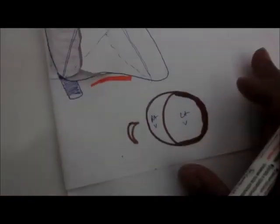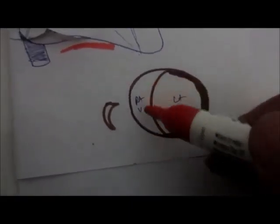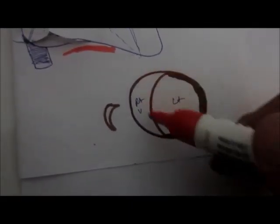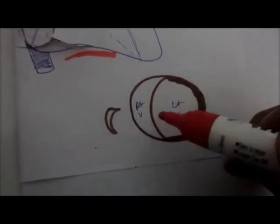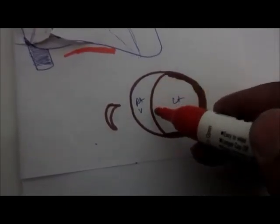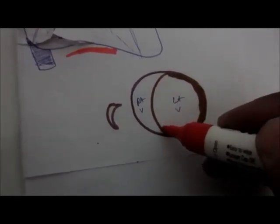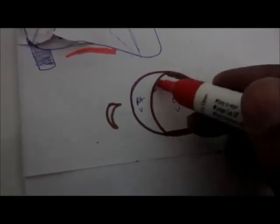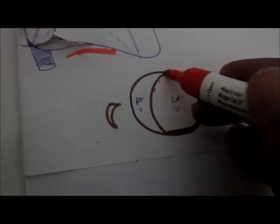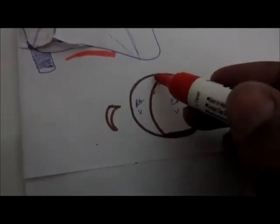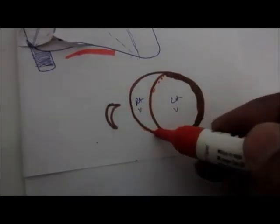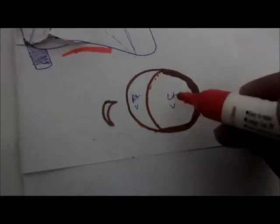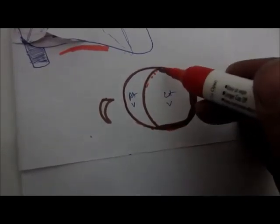The right ventricle cavity is crescent in shape. It's moon shaped because of the forward bulge of the interventricular septum. You can also see the valve is thin as compared to that of the left ventricle.